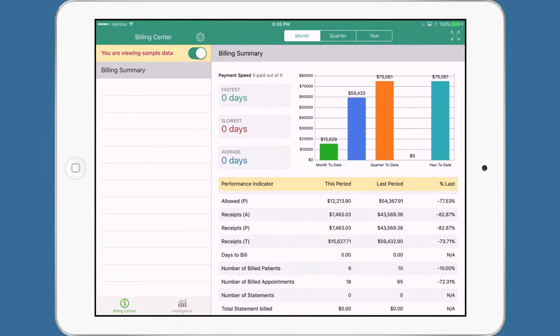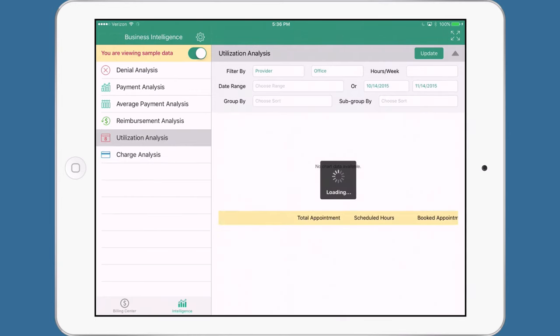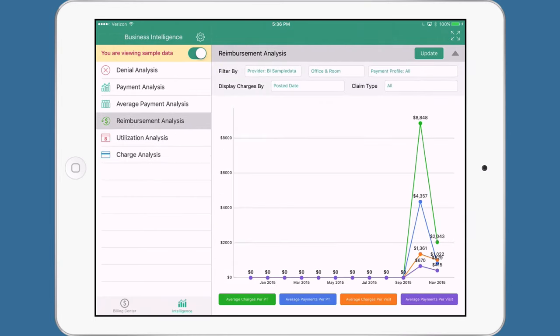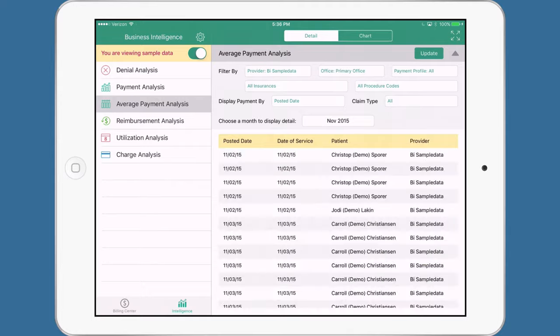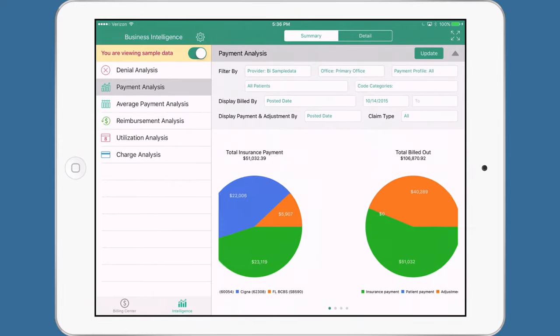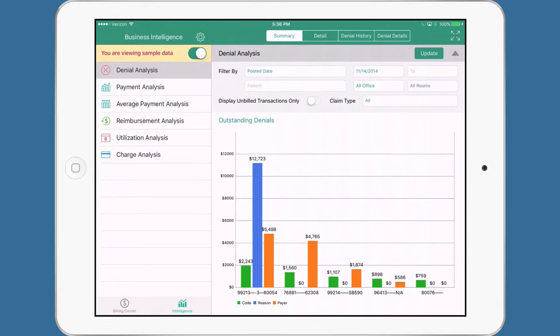We also have business intelligence. If I go over to the business intelligence, you can see different information about the health of your medical practice. Here's a charge analysis, a utilization analysis, a reimbursement analysis, an average payout analysis, a payment analysis, and a denial analysis.